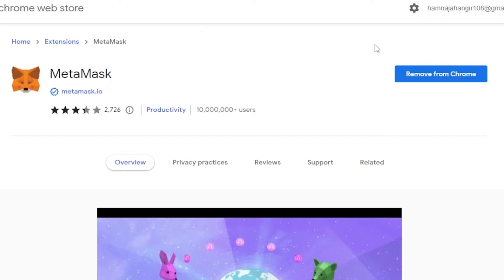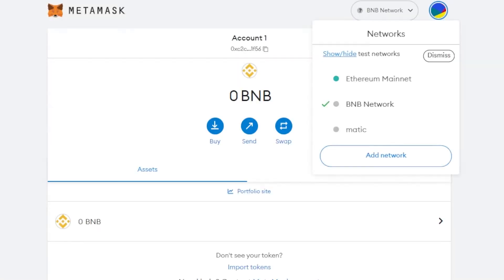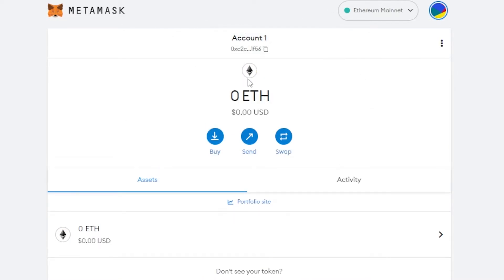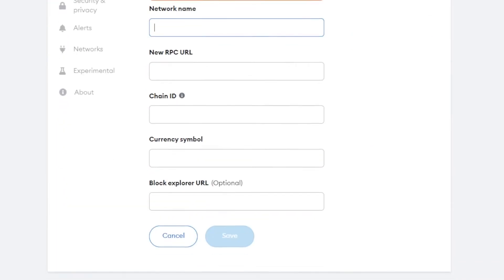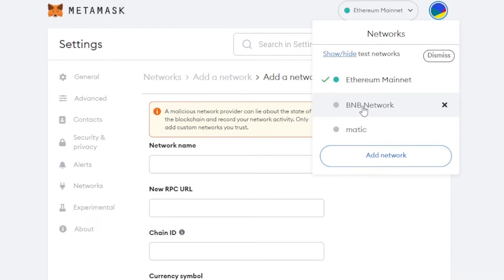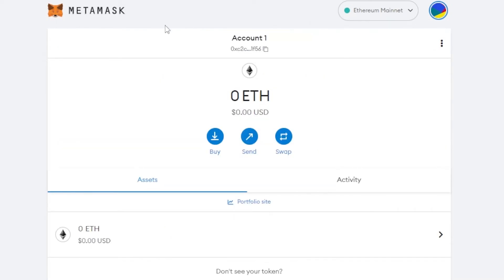Once the extension is added, you can pin it. Then enter your password, create a wallet, and you'll get an Ethereum wallet with MetaMask. After that, go to Networks, click Add Network, enter the information I showed you, and you'll get your own BNB network.